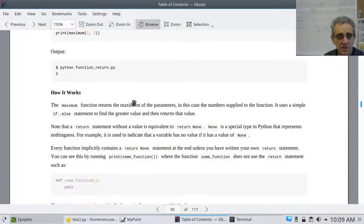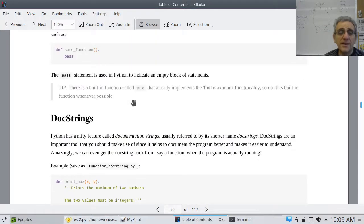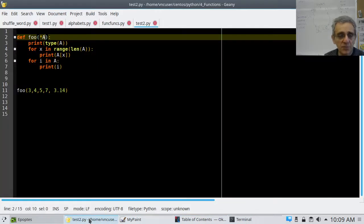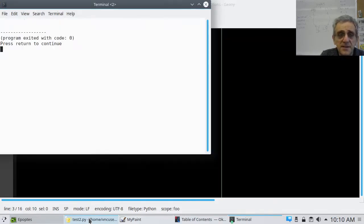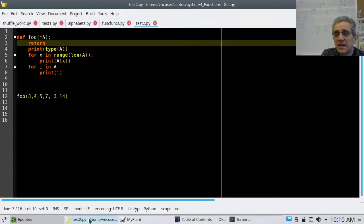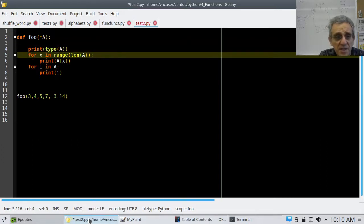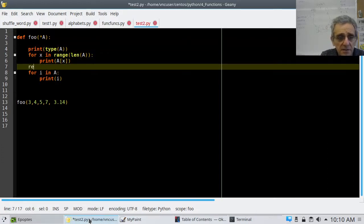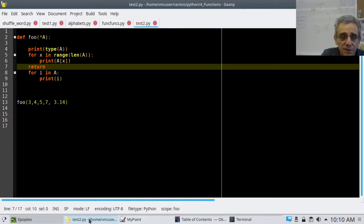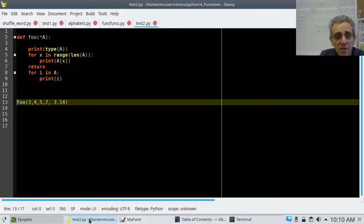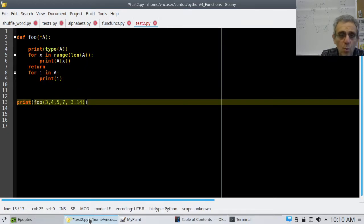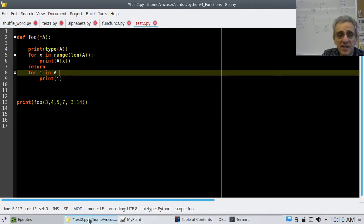Let's be clear about return. Whenever your function encounters a return, it's over. If I run this, nothing happens because the function exits on line 3. If I put return after the loop, the function will exit after the first time it prints stuff out — the second loop doesn't happen. Also, notice that if I print the return value, it prints None because I'm returning nothing.